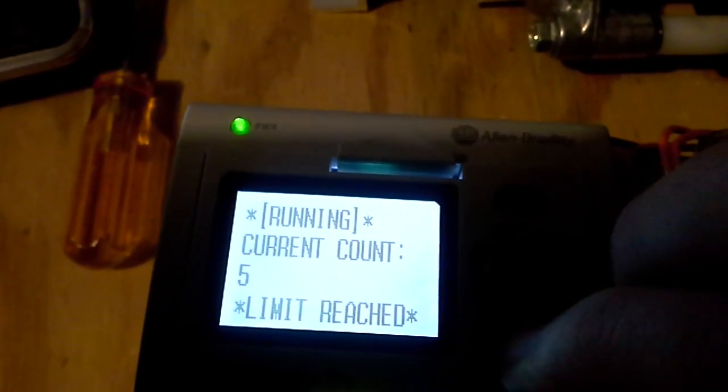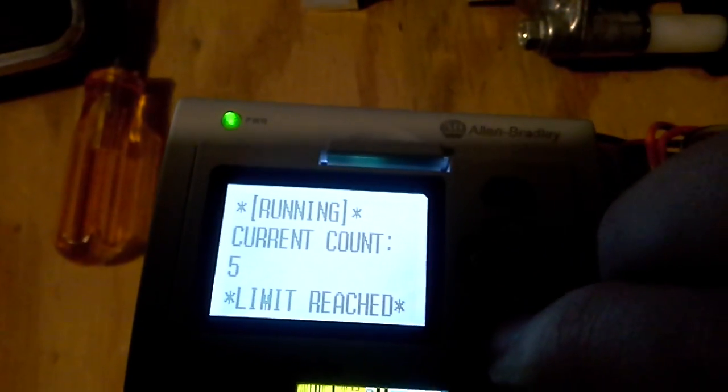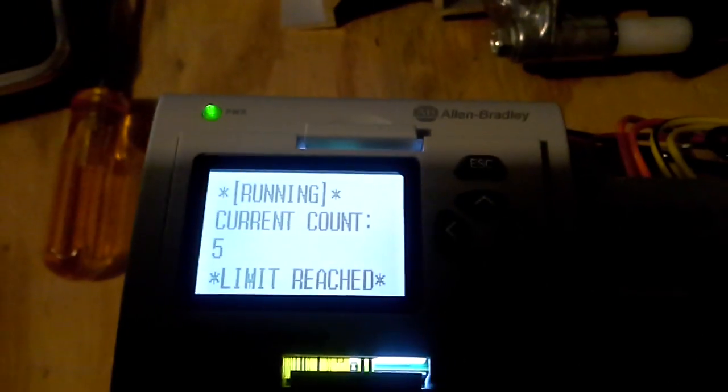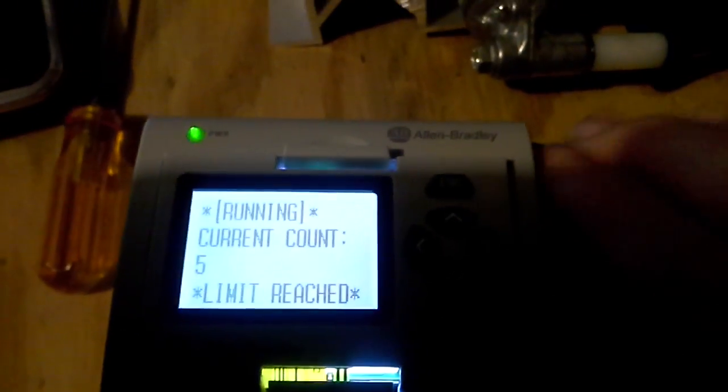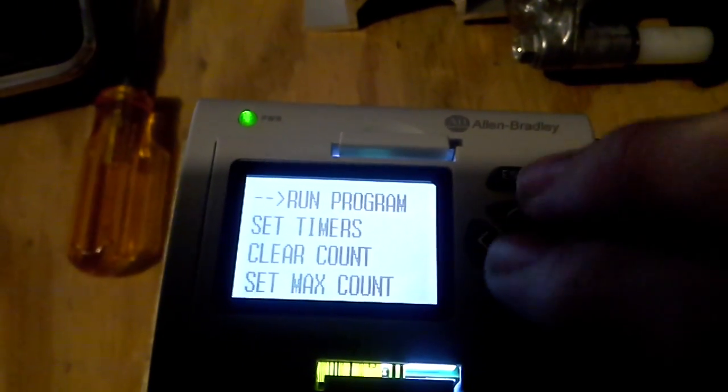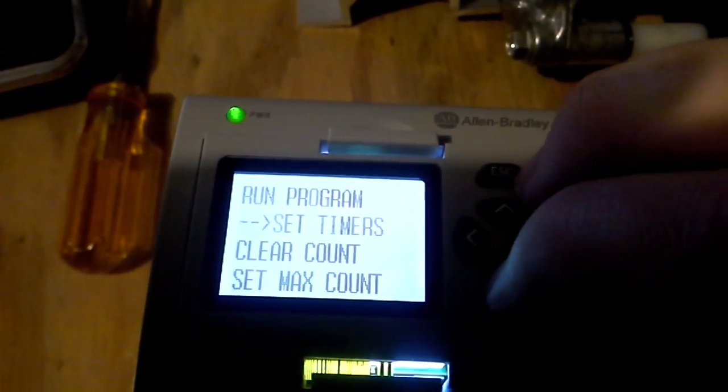Let's go into Run Program, and you'll see it's running. Oh, I have to reset the limit. I was running this earlier.